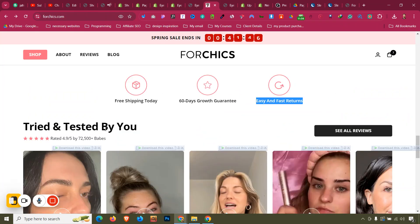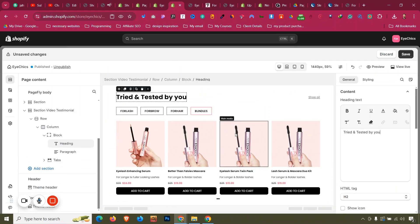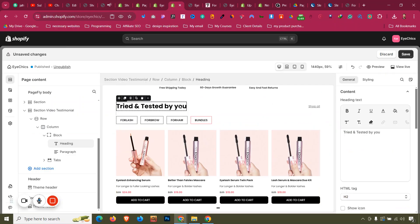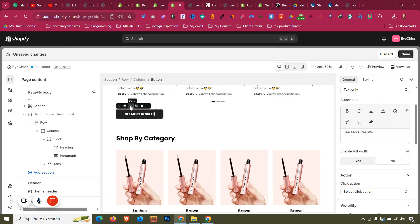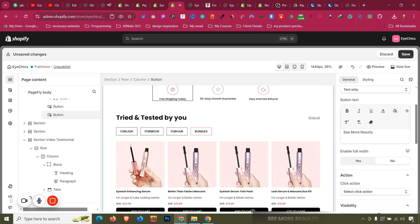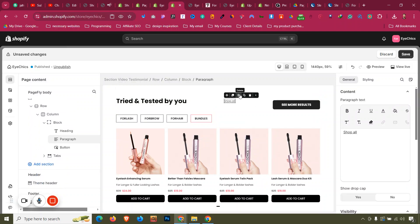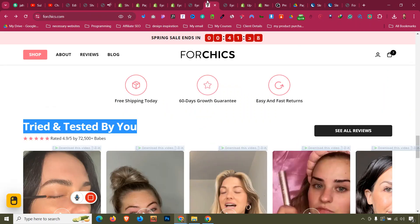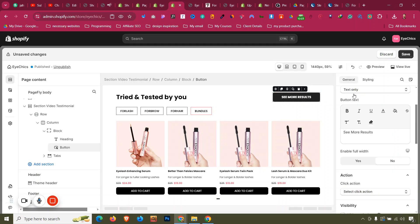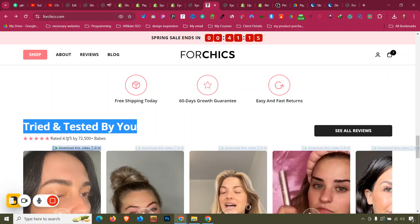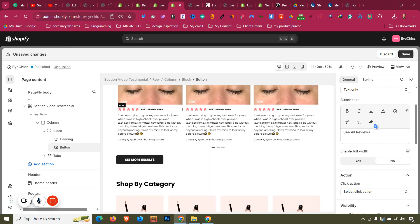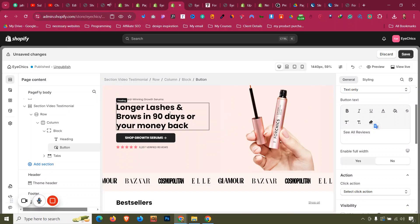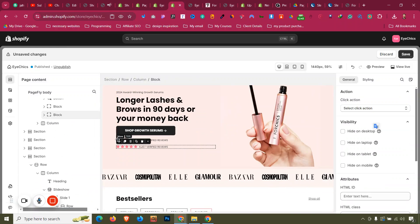I'll drag that section to the bottom of the page. Then we need to change the text — Control A, Control V. We also need a button; copy the existing button and drag it into place, then delete the paragraph. For the button, remove the margin and it works perfectly. Rename it to 'See All Reviews'. The review block from the earlier section can be duplicated and dragged here.